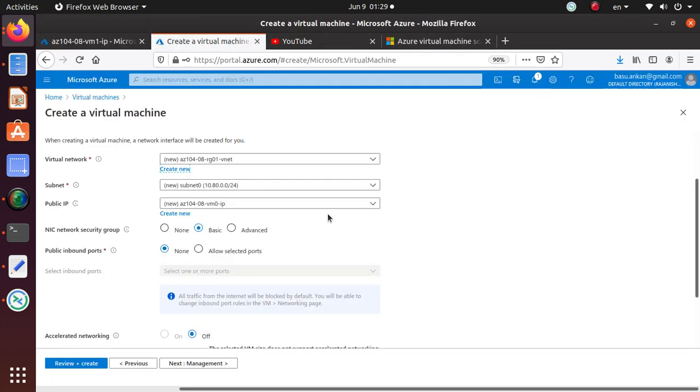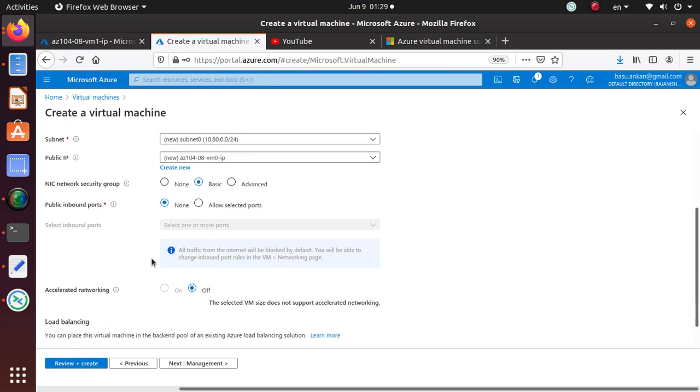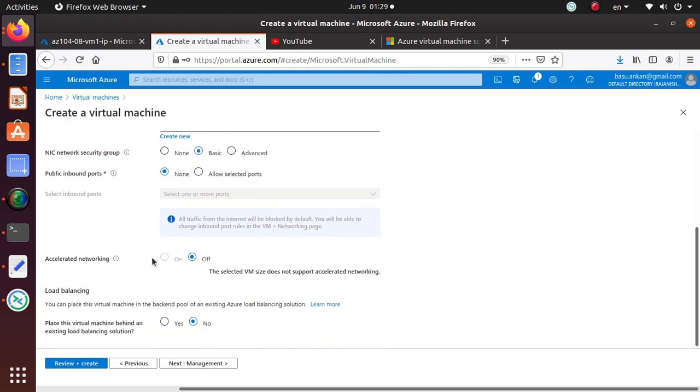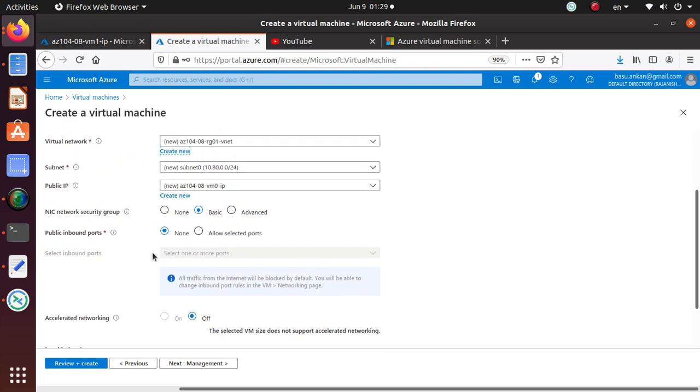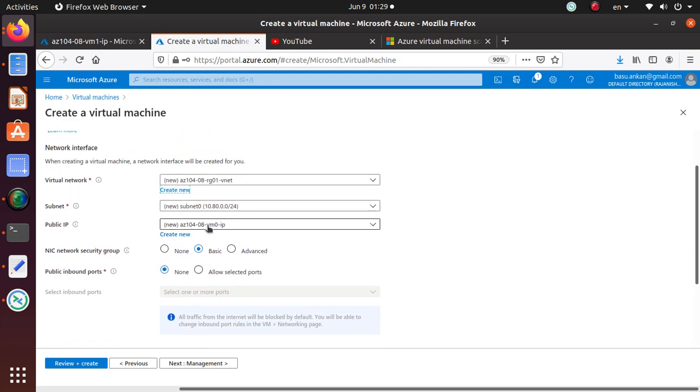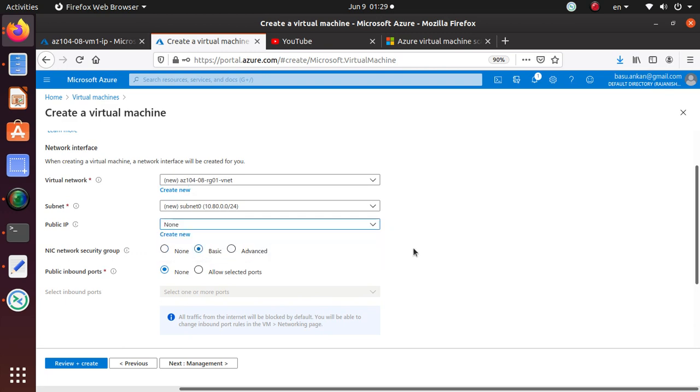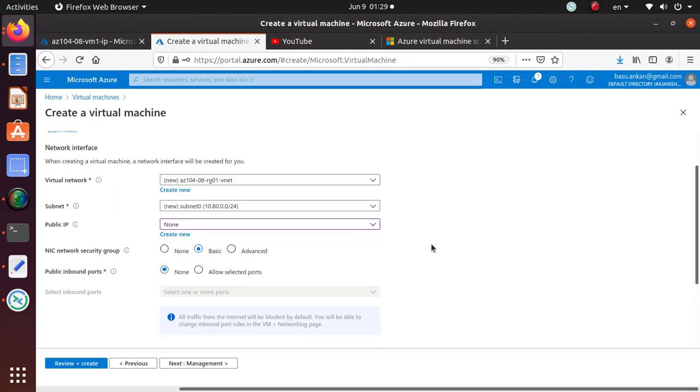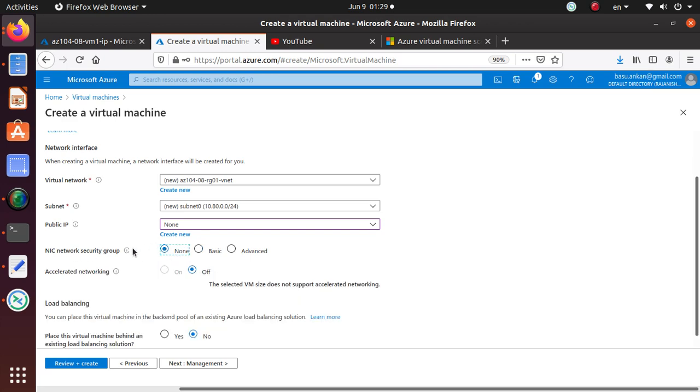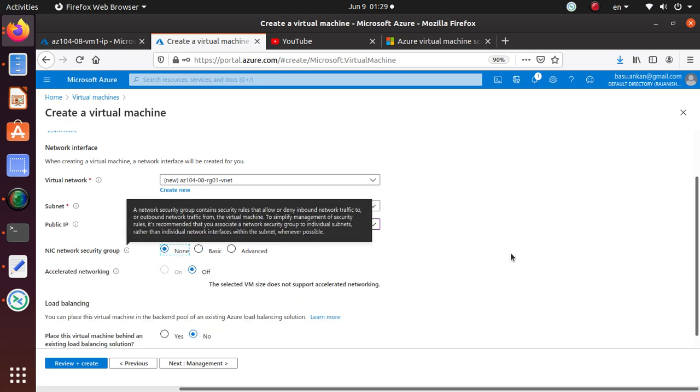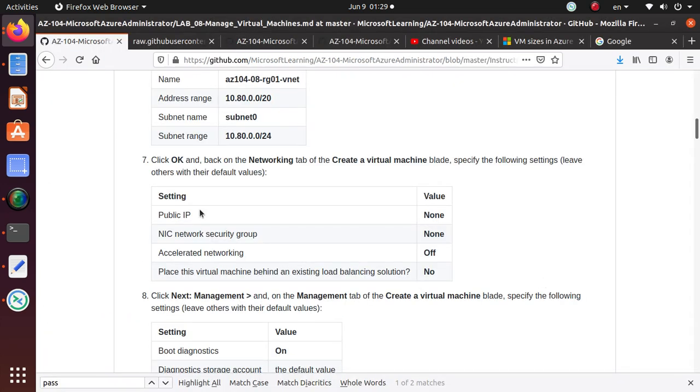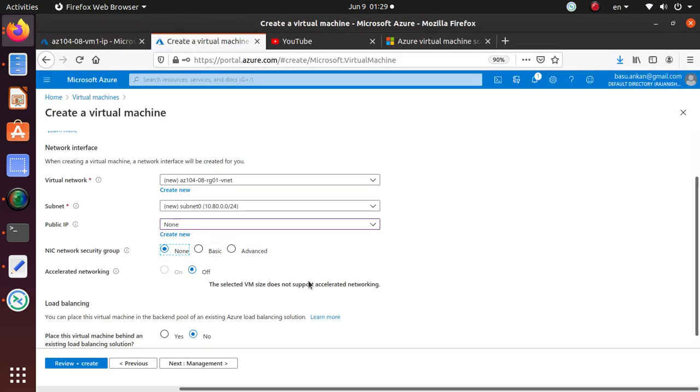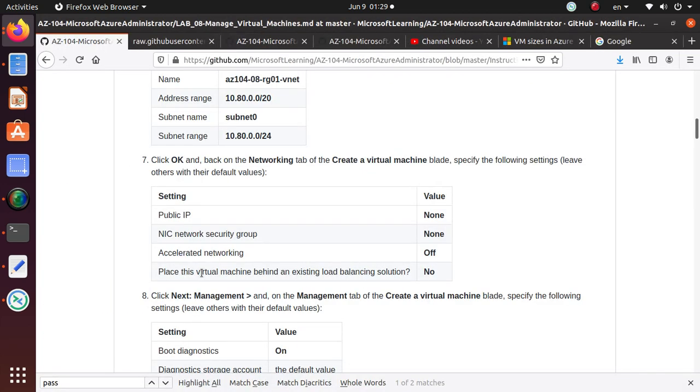Let me make sure, click OK to get back to the network tab. Leave the other settings as default values, but make sure public IP is None. Let me see where is my public IP. Do I have a public IP? None. So I don't want any public IP for this one.